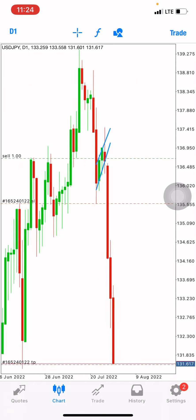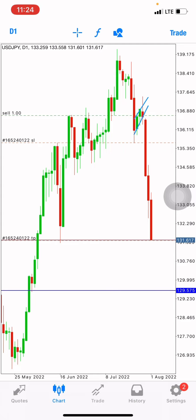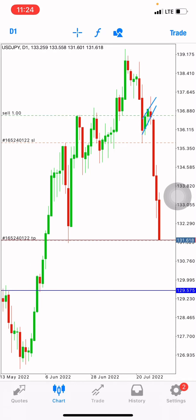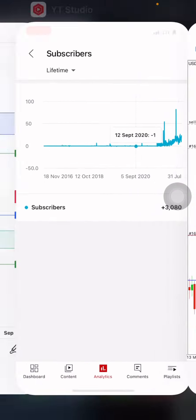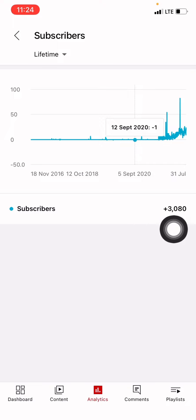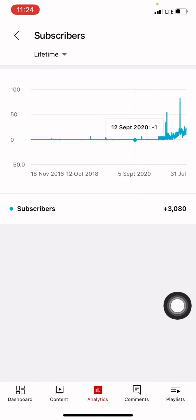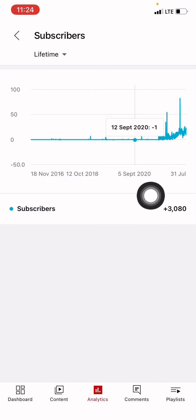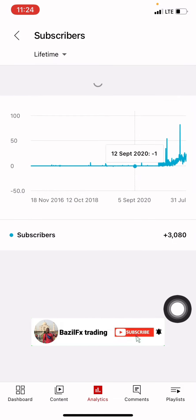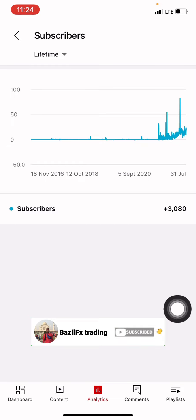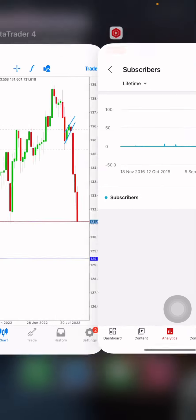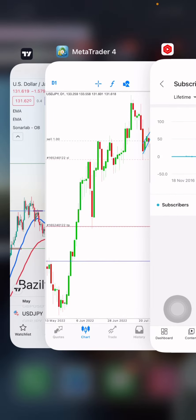Guys, if you're new, make sure to subscribe and turn your notification bell so you don't miss out on our weekly videos. I also want to thank you for the 3,000 subscribers. We're hitting big numbers — 400 plus subscribers per month. Let's keep pushing so more people can learn how to make money with the forex market.